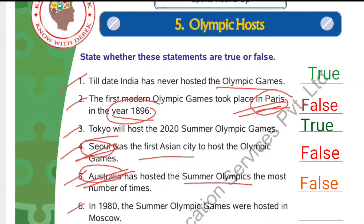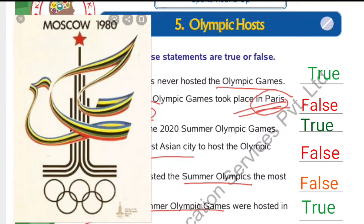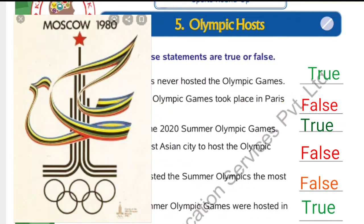Number 6: In 1980, the Summer Olympic Games were hosted in Moscow. The answer is true.